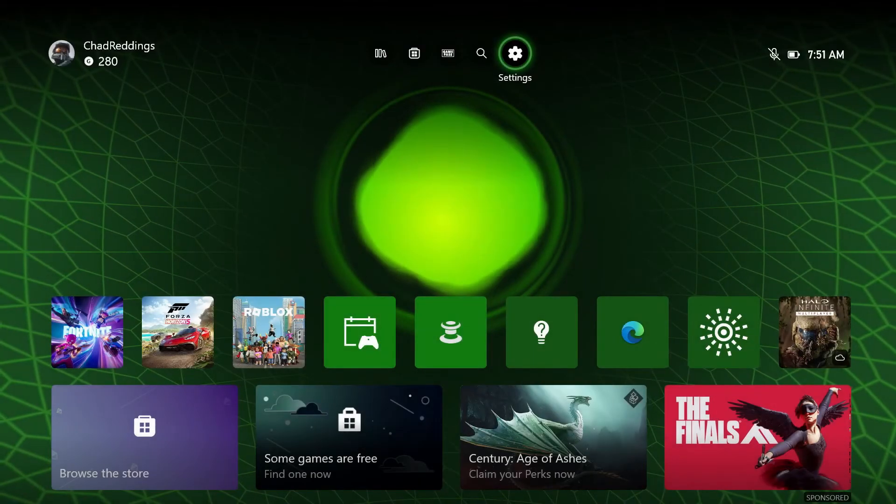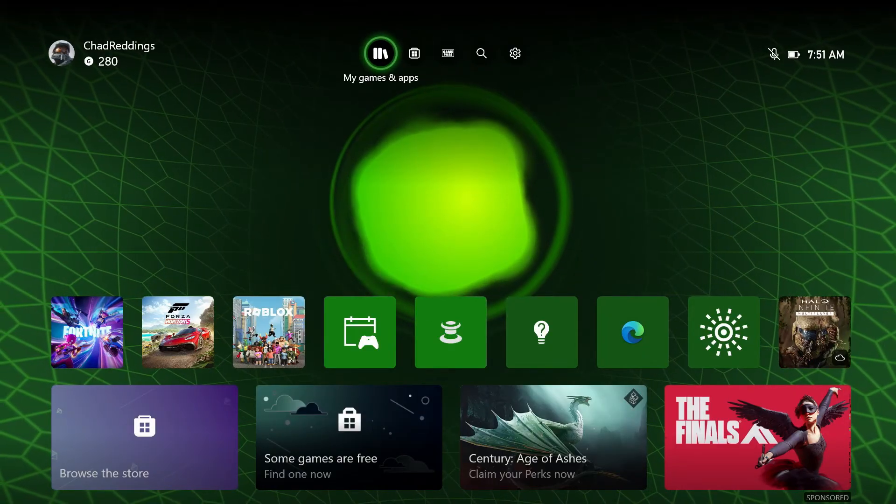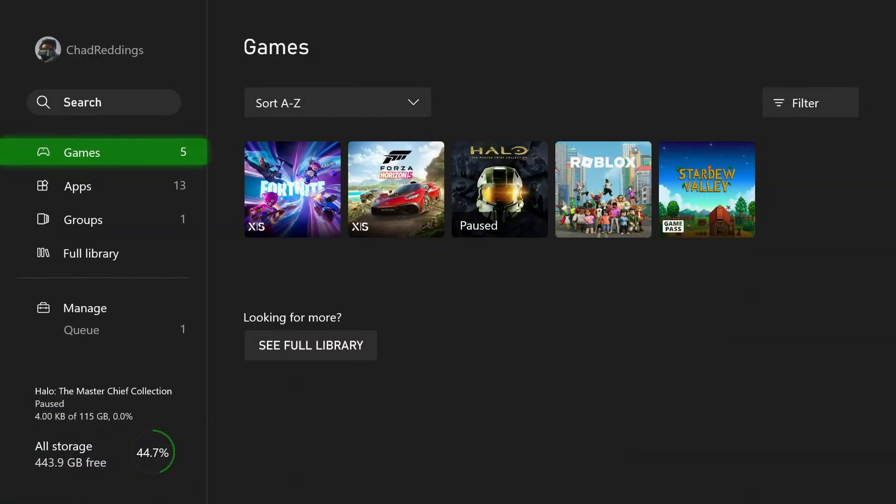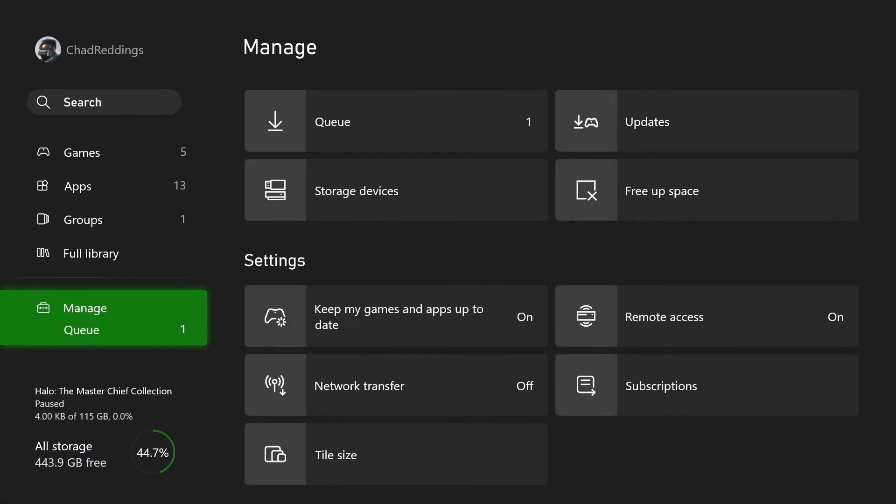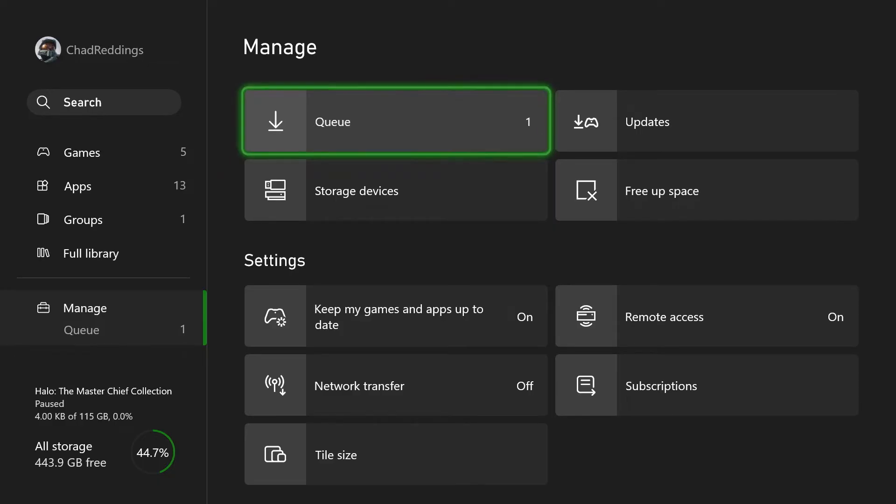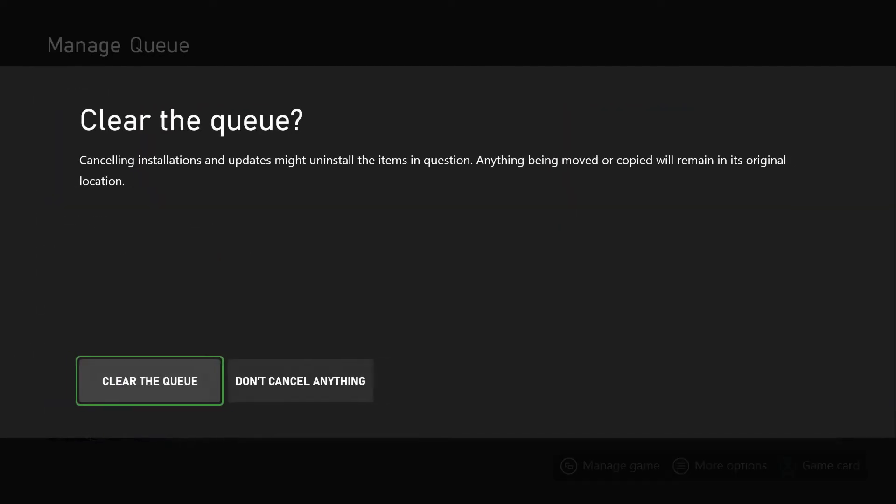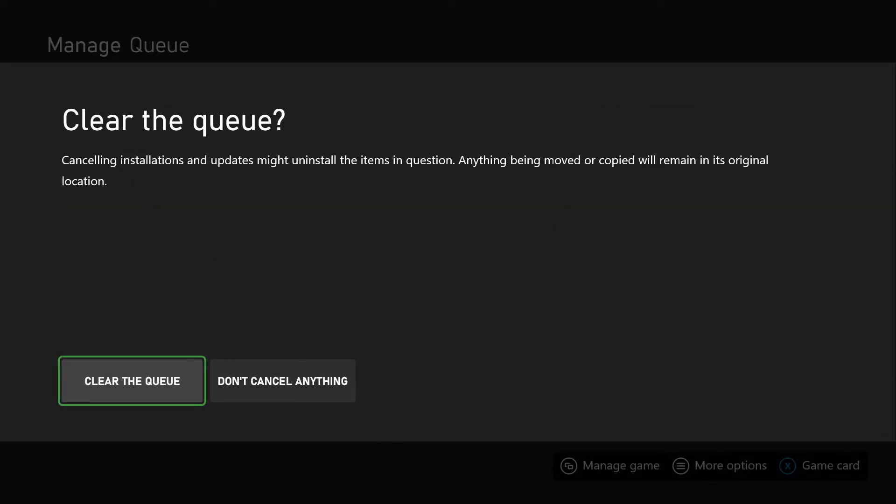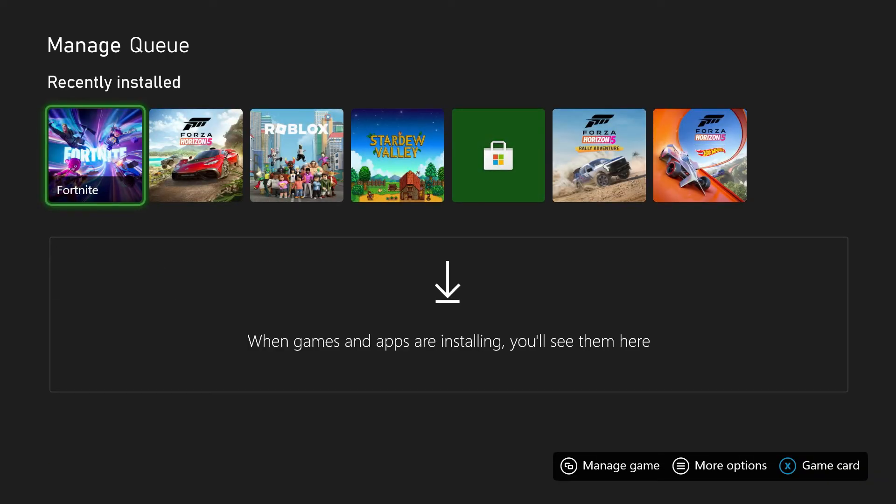Now once you've done that, you want to go to your queue where the game's currently downloading. So let's go to My Games and Apps. We're going to go to Manage Queue and select Queue. Then we're going to Cancel All, so this is going to stop the download fully and select Clear Queue.